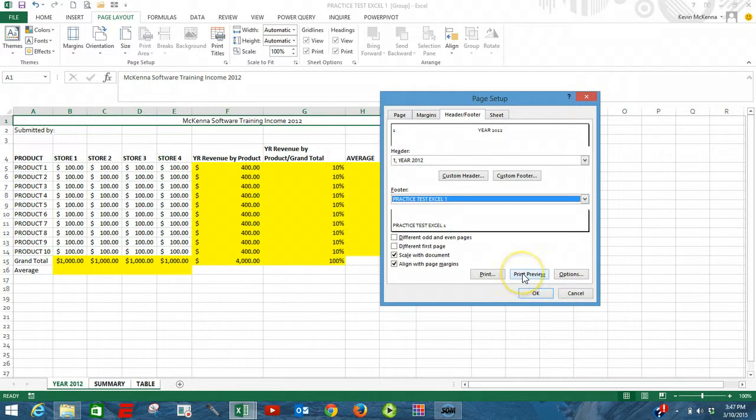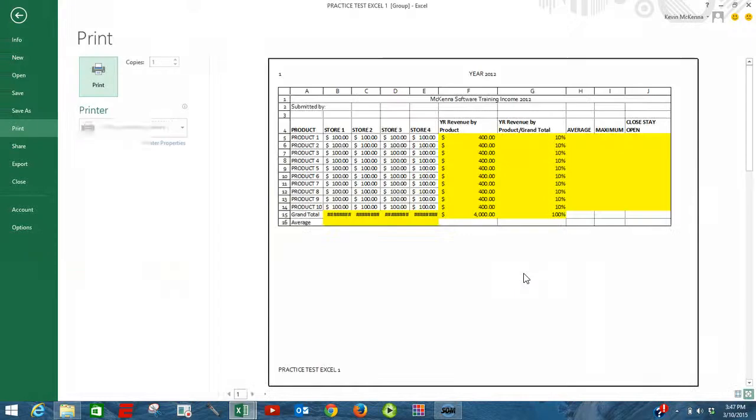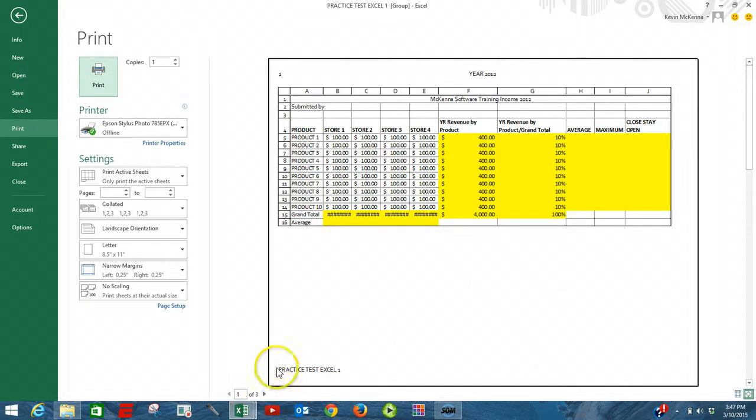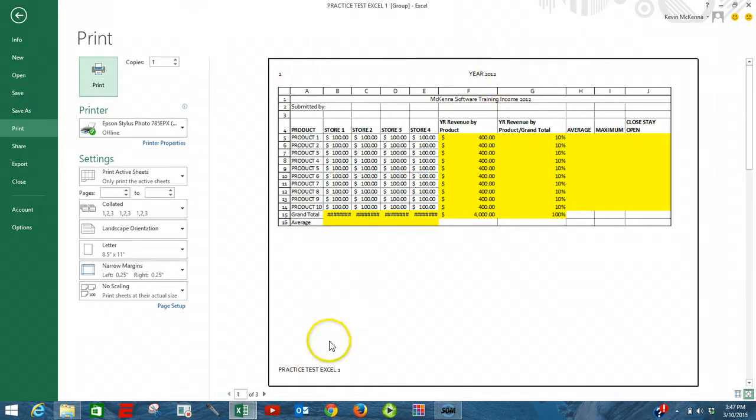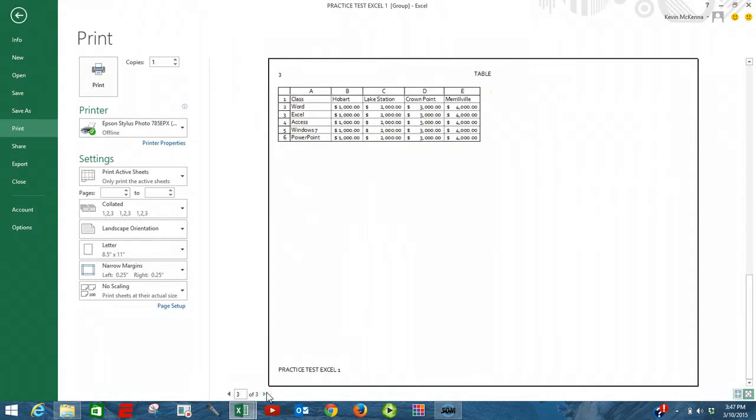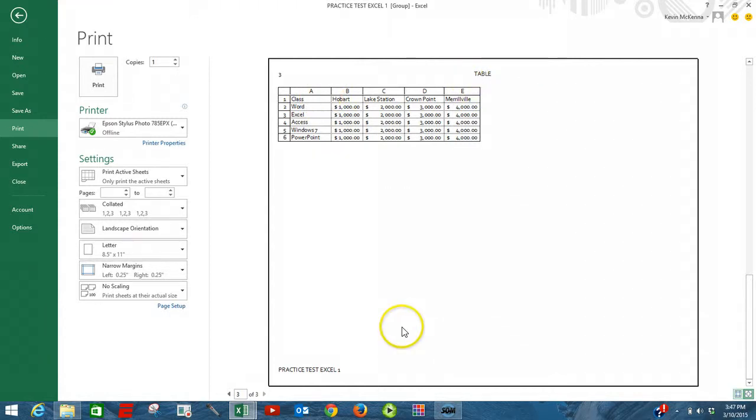Click on Print Preview. We can see that we have three pages. Page 1, the name of our first sheet, and the name of the file. Page 2 and page 3. And once again, they're all in landscape and they're all numbered with the sheet name and the file name. Thank you.